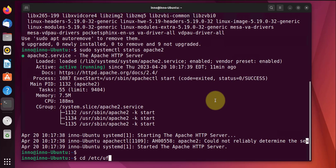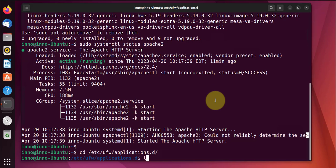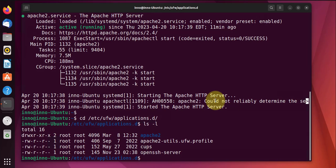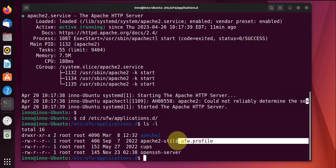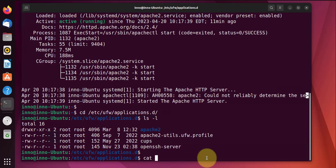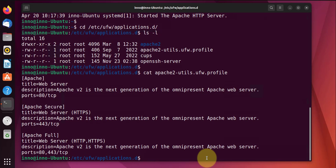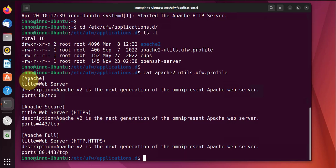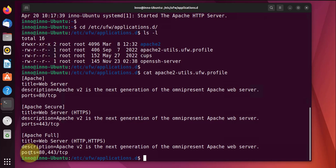etc/ufw/applications. List the contents here and this is the file, so we'll use the cat command to view it.